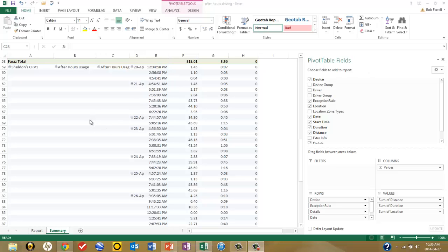One last point regarding the report: because this is an Excel report saved to your desktop, you can do whatever you please with it in terms of saving it, emailing it, and so on, so that it becomes a living document within your organization.